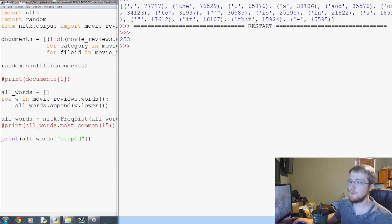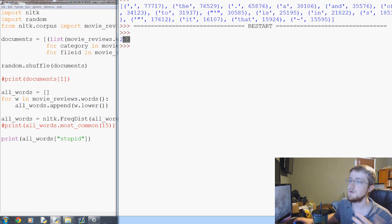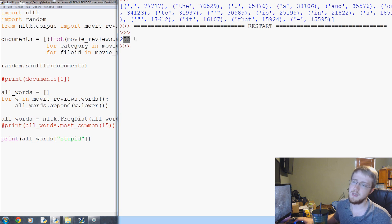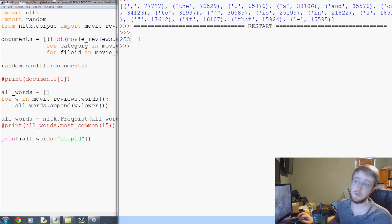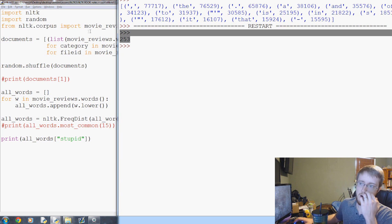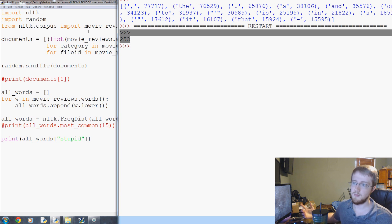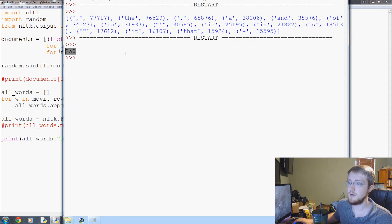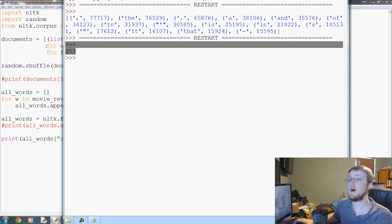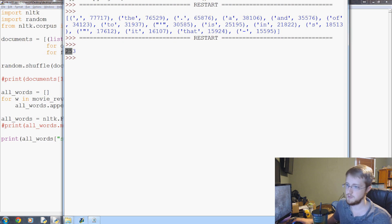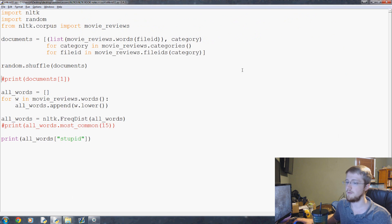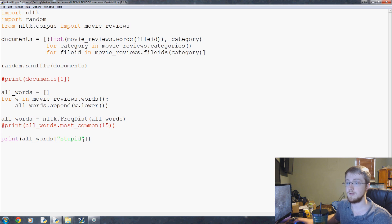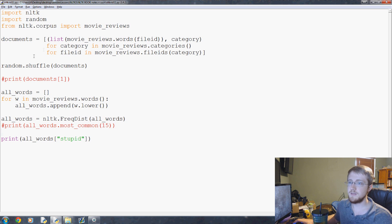Here we have 253 times the word stupid appears in these reviews. Keep in mind that we've got 2,000 movie reviews total. Obviously someone might write a movie review and use the word stupid many times, but you can see that quite a large number, almost an eighth, of movie reviews have the word stupid in them, which is understandable because we do have a thousand negative reviews.